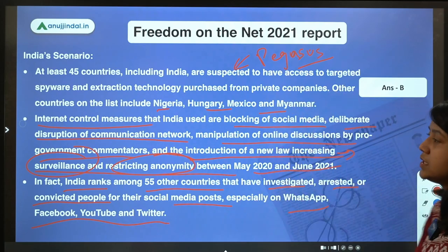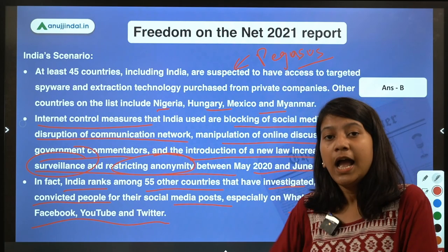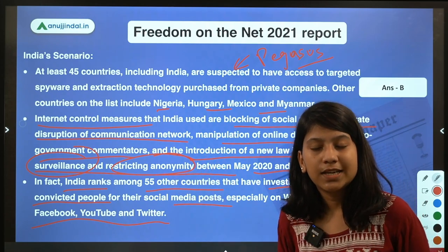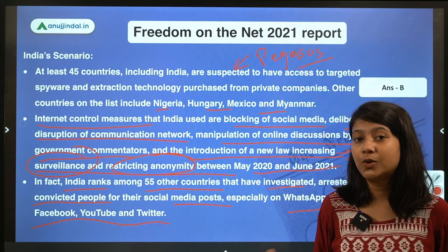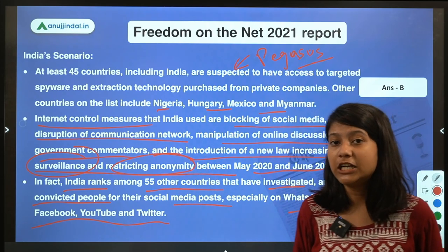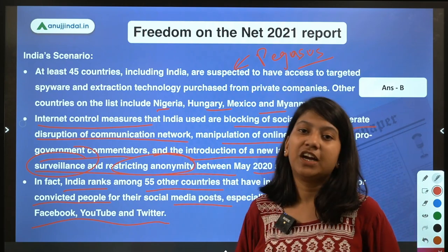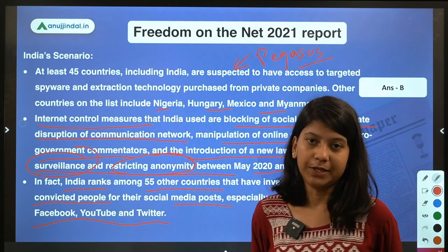We need to acknowledge that India is no longer a fully free country, especially when we are talking about internet freedom.